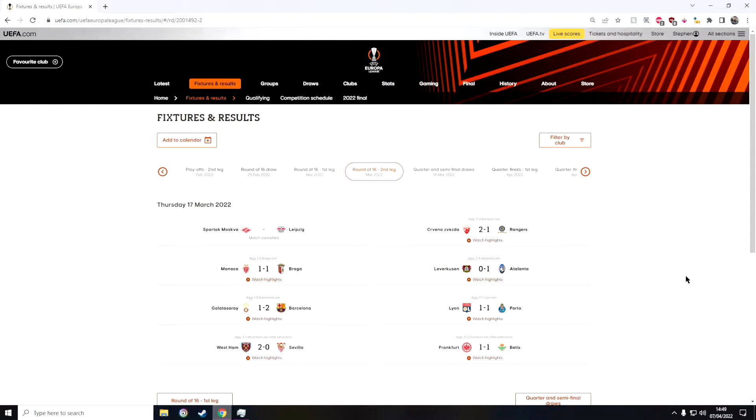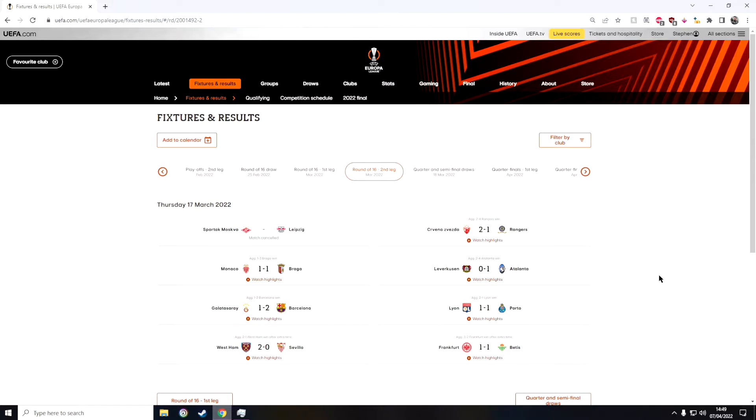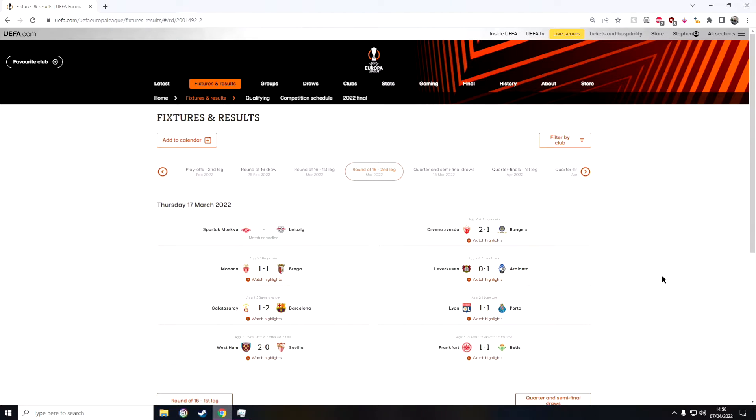So the first game was Spartak Moscow against Leipzig. Of course this was cancelled and Leipzig were granted through anyway because of Spartak Moscow being from Russia and the whole thing that's going on in the world. I would have predicted that Leipzig would have won anyway.